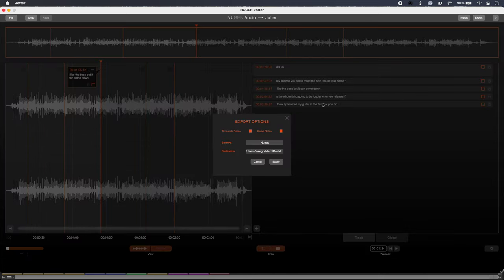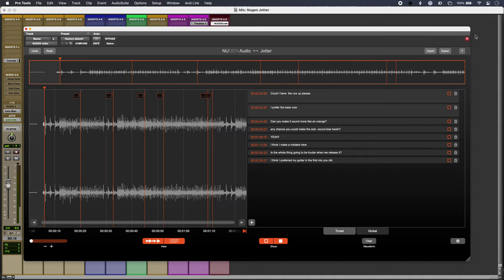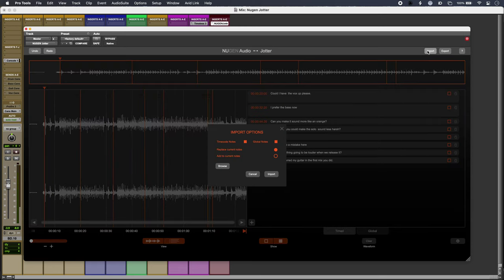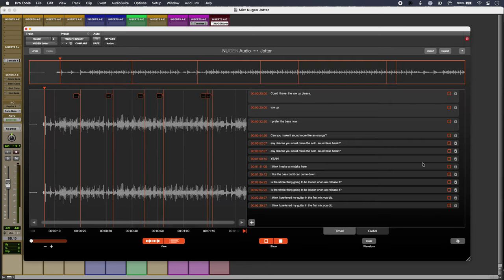At the engineer's end, they can import that file. Crucially, there are options to overwrite or keep the existing notes, and any tweaks that have been made can be checked off.